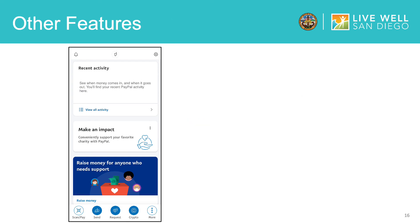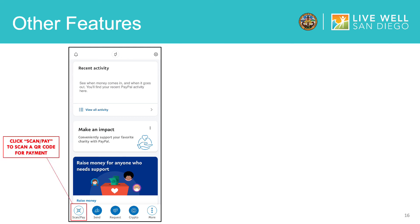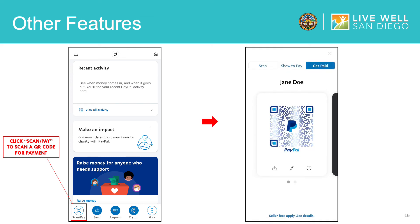Now we will go over some other features you can use on PayPal. You can scan a QR code to make or receive a payment through the app. A QR code is an automatically generated code consisting of a unique pattern of small squares that takes you directly to a link — in this case, to another user's PayPal account. Here is an example of a PayPal QR code. You can use your camera to scan a QR code for fast and secure payment, or have friends and contacts scan your QR code to pay you. Click Scan/Pay to pay using a QR code.